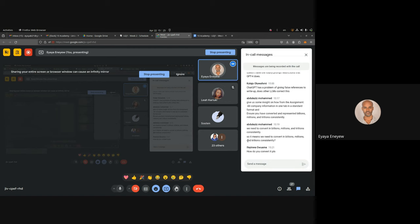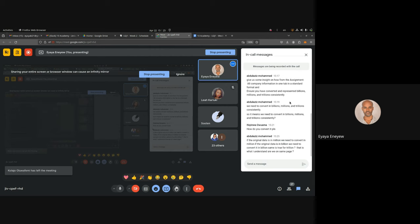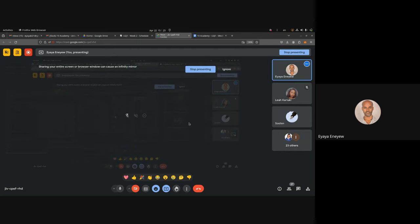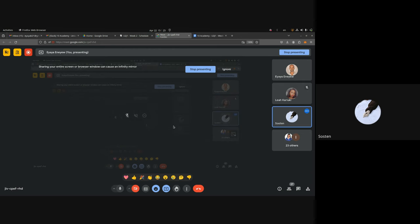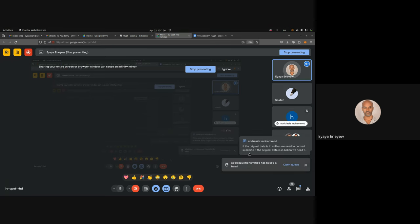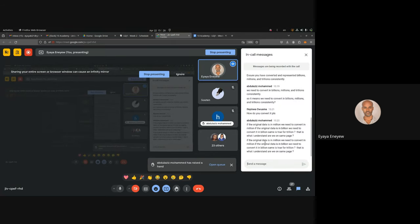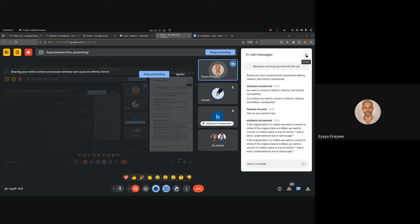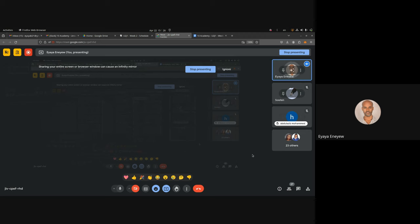Any other questions? Is it clear? Yes. All right, have a good afternoon. To confirm: if the original data is in millions, you keep it in millions; if in billions, you convert accordingly. Yes, that's it.